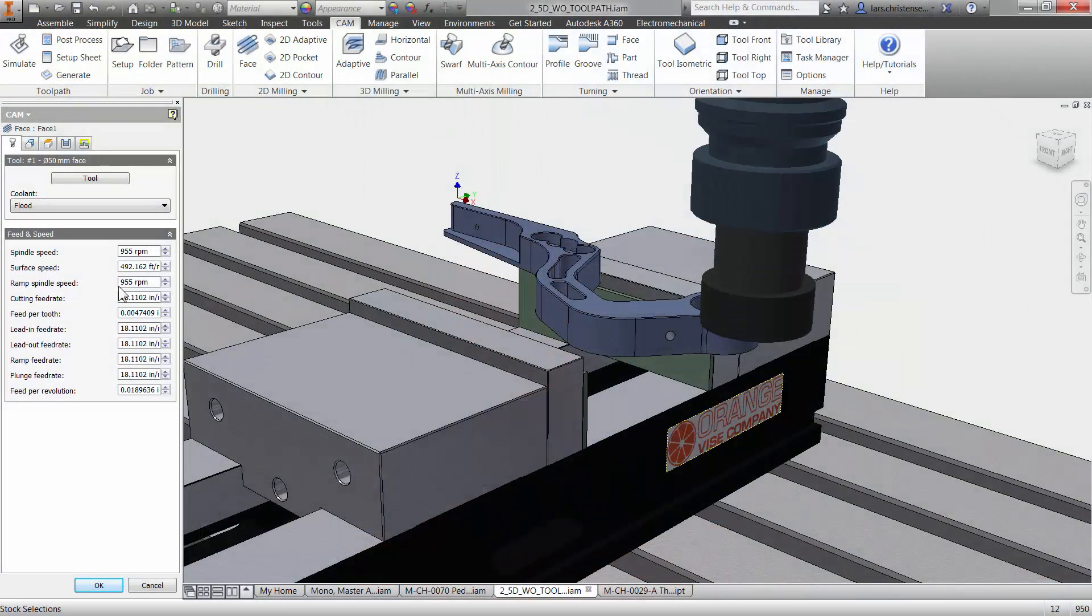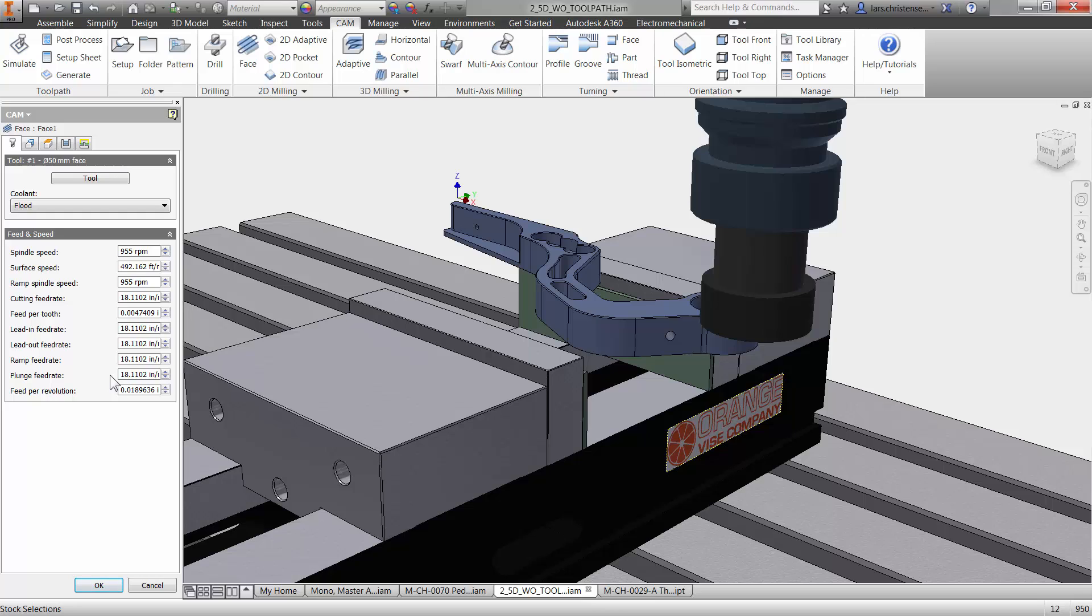So that's my recommendation on Feeds and Speeds. Go out and make a good relationship with whoever you buy your tools from and you have a good place to start. This would be here that you just put all that in. But again, I'm not going to worry about it for this tutorial here. Get a relationship with your tool vendor, you should be all set.